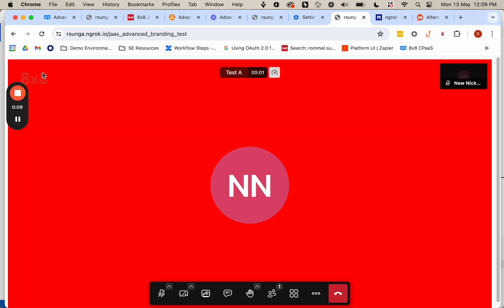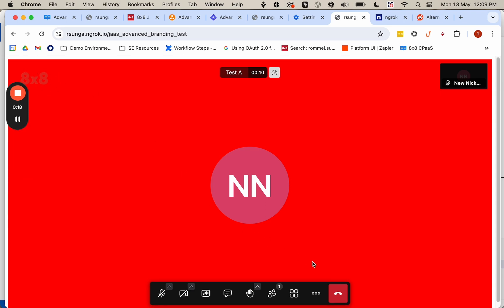And then what you can see is the background is red. And then there's a logo here. It may be hard to see because it's also red, but this is the 8x8 logo.